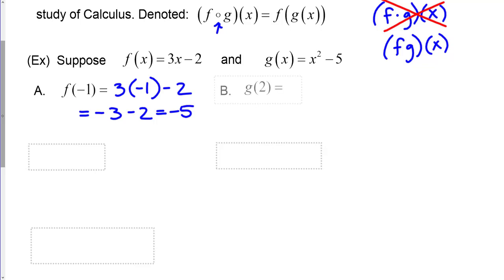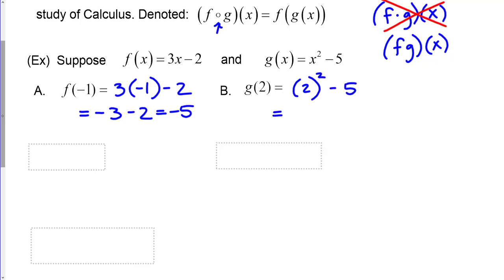Here's another example: g of 2. To evaluate g of 2, we just put 2 in for x. So we have 2 squared minus 5, which is 4 minus 5, or negative 1.